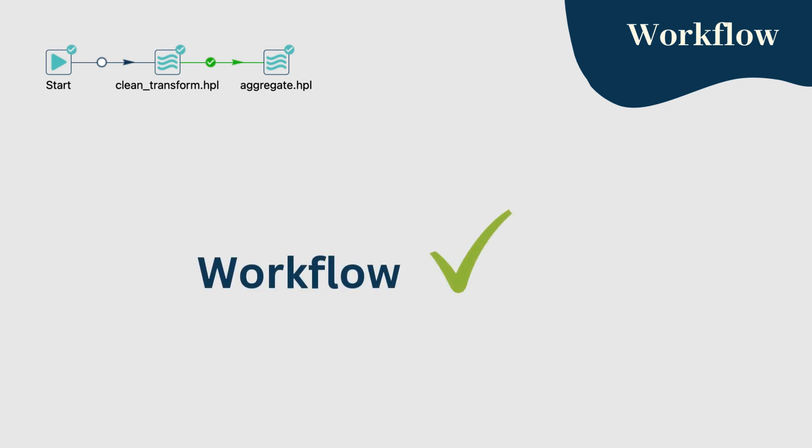And there you have it. We've successfully built and executed two pipelines within a workflow using Apache Hop. Some remarks before finishing. The dataset used in this tutorial is linked in the video description, so make sure to check it out if you want to follow along.